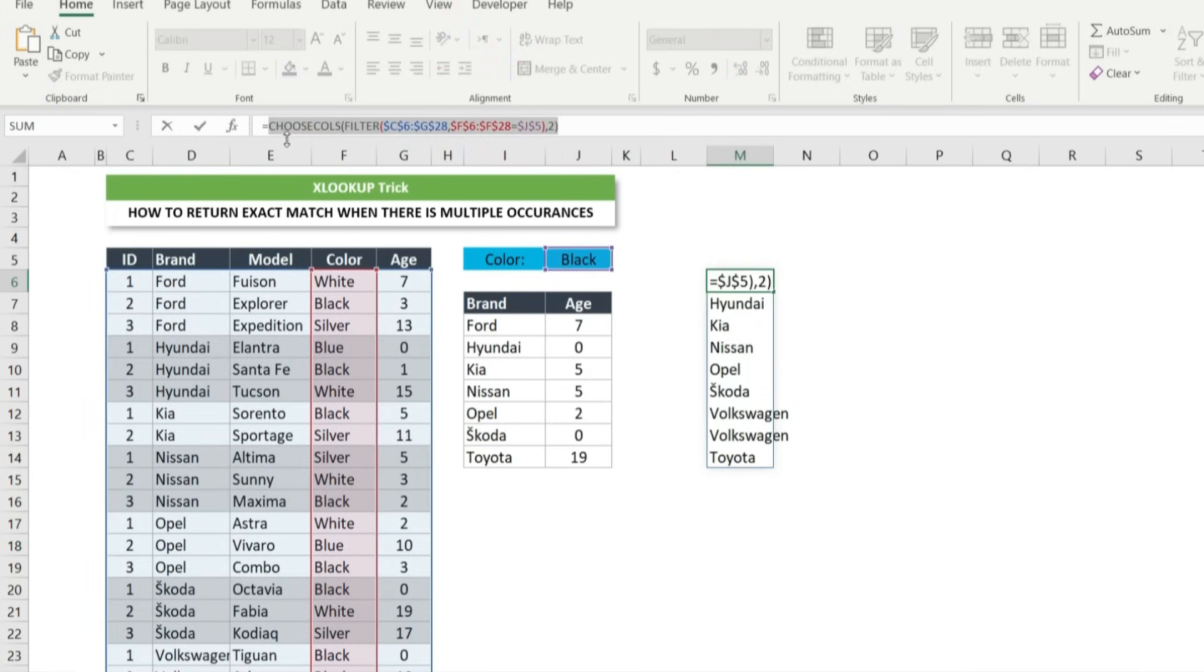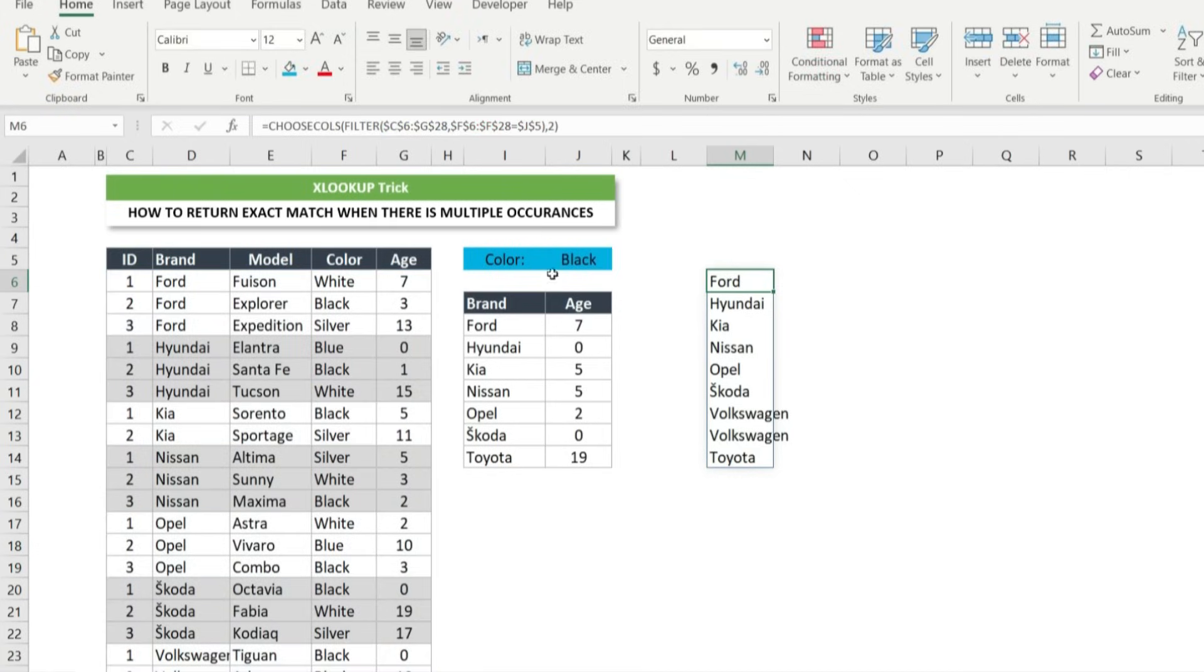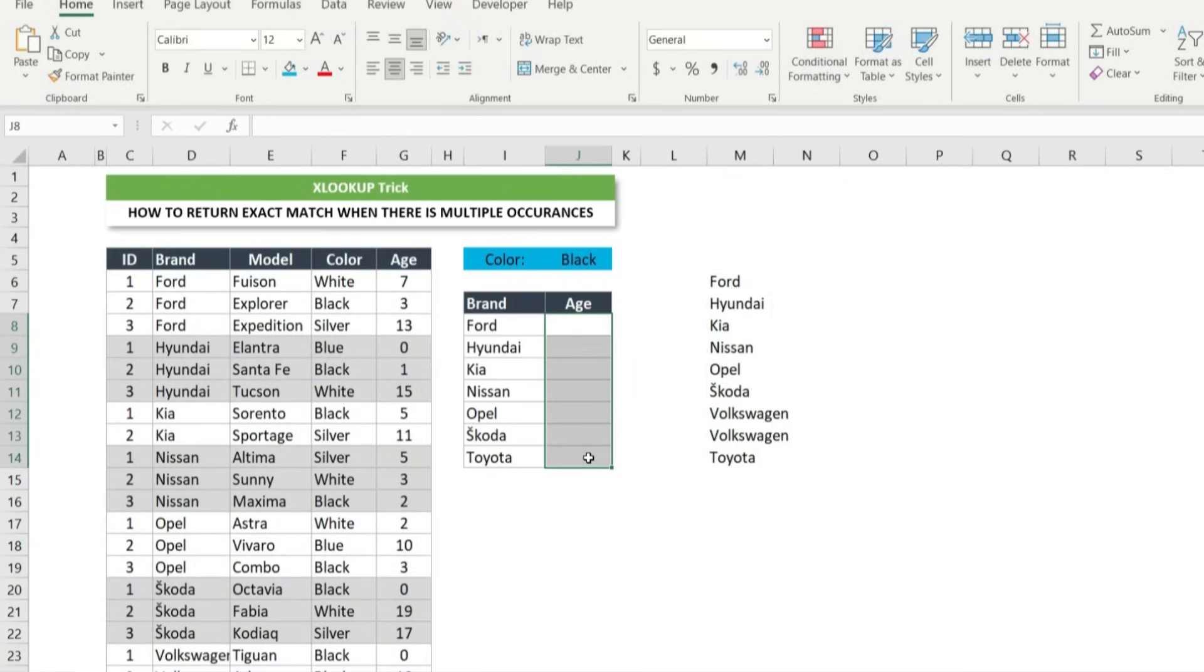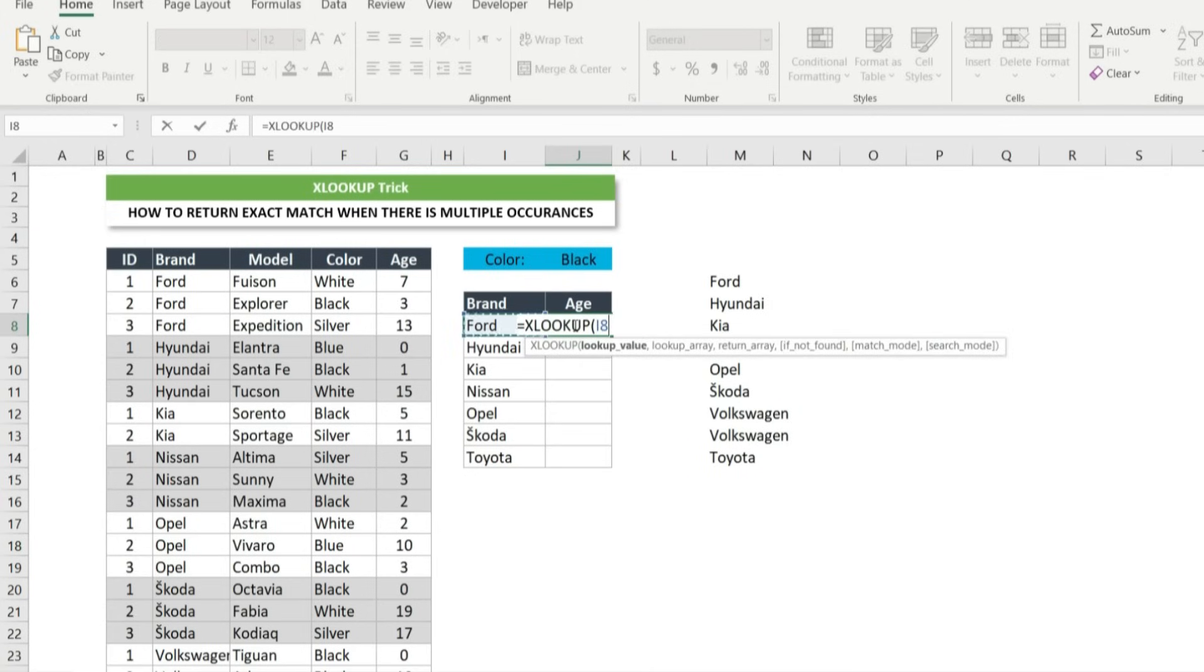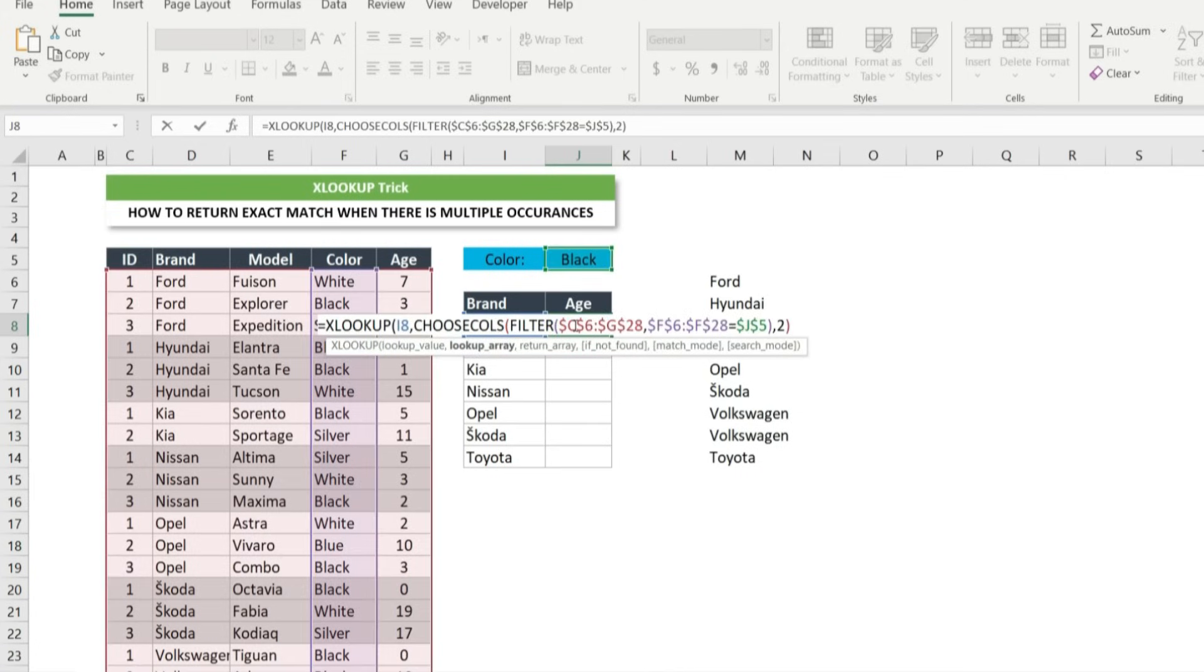Now we have both lookup and return array for the xlookup function. Go to cell J8 and type equal xlookup and press tab. Left arrow to select the lookup value. Comma. Now paste the choose calls and filter formula.